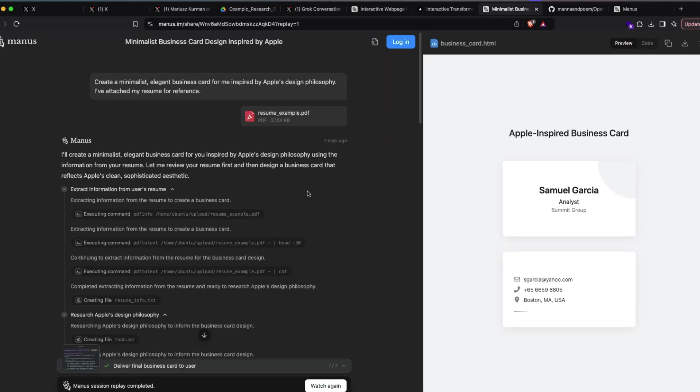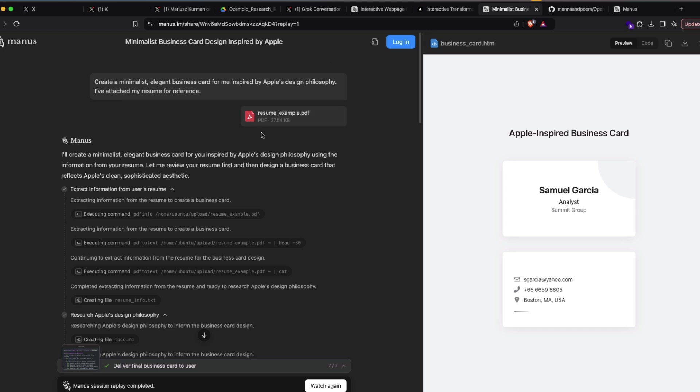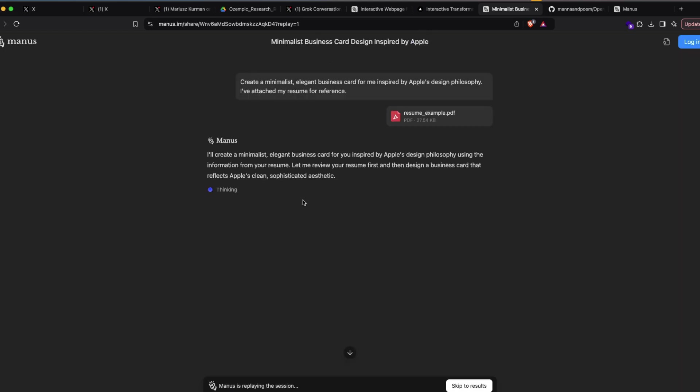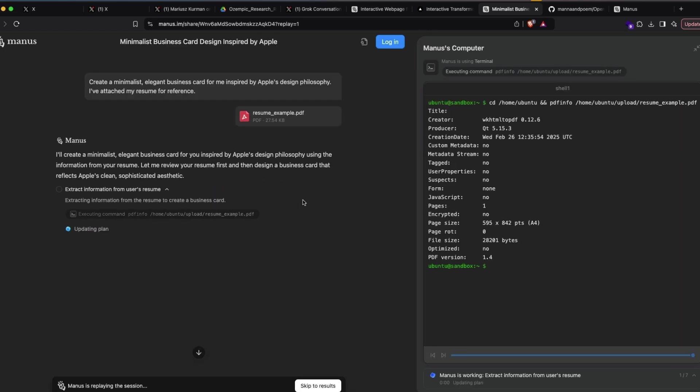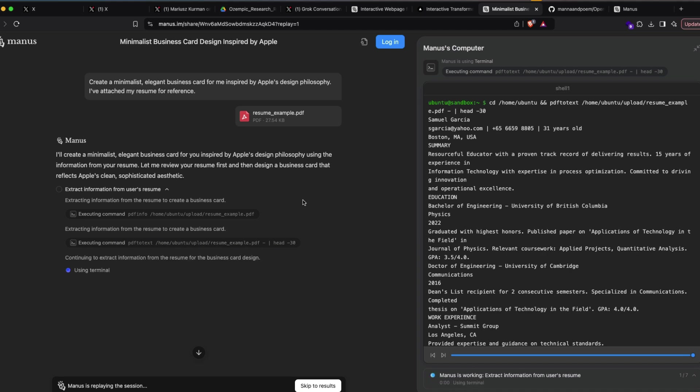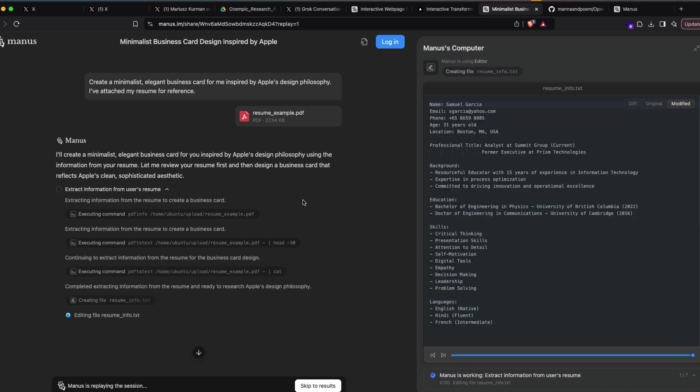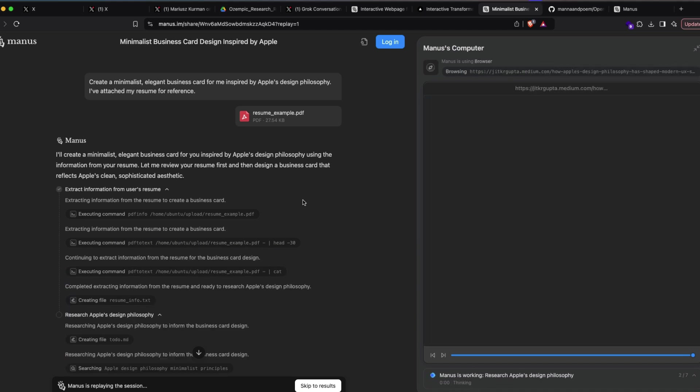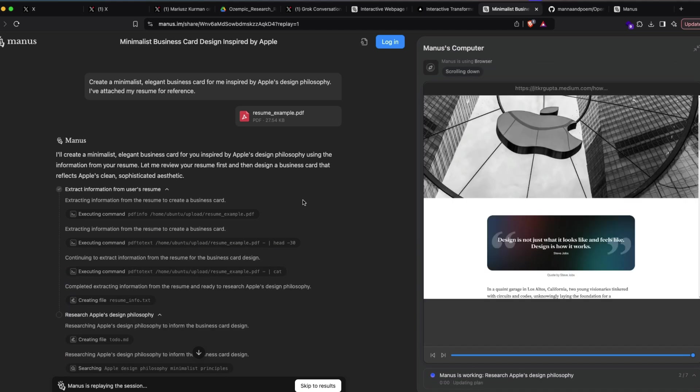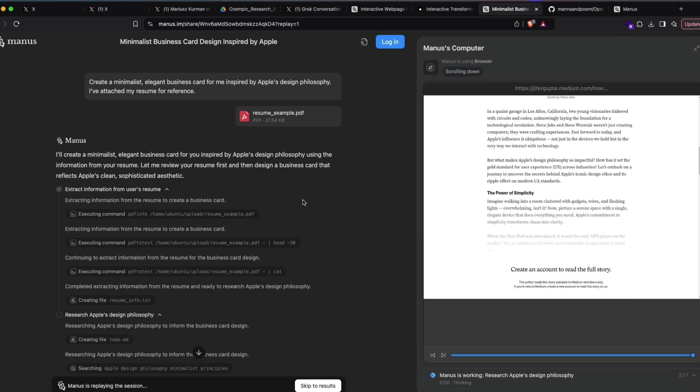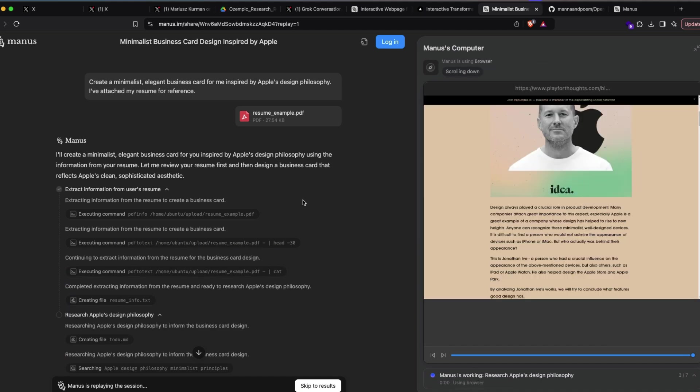Finally, if you think that Manus is only doing research or only creating documents, you would be surprised that Manus can also create something like a business card. Create a minimal, elegant business card for me, inspired by Apple's design philosophy, and I've attached my resume for reference. Once this command is given to Manus, you can see Manus first of all tries to understand what is the design philosophy of Apple, not only just takes the resume, but also goes to different websites.